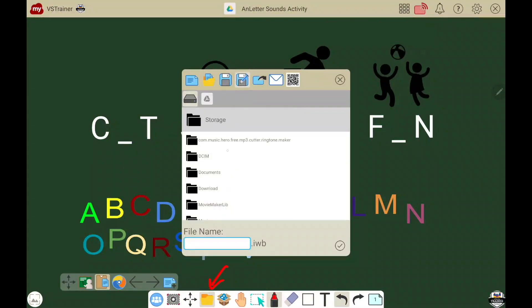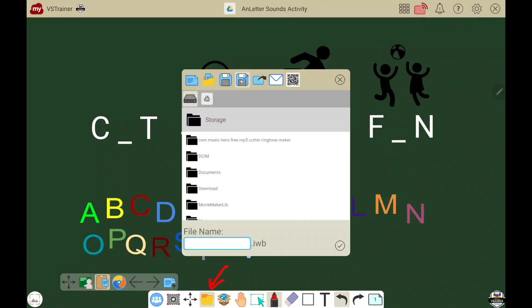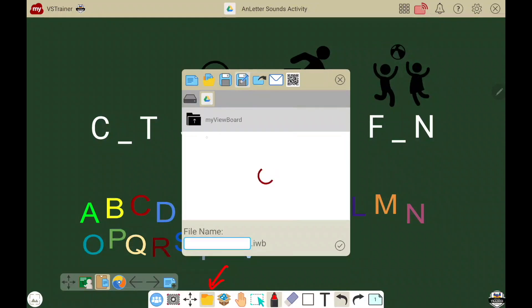When you touch the Save button, you have the choice to save either locally, as indicated by the hard drive icon on the top left, or save to the cloud by selecting the appropriate cloud icon.